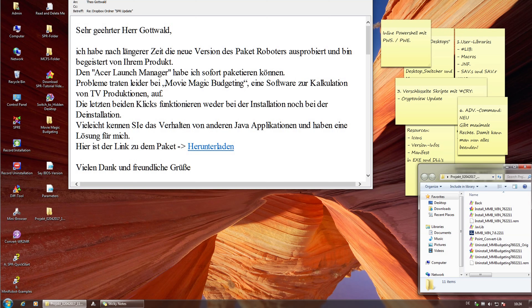Dieses Video entsteht aufgrund von einem Supportfall. Ein Kunde schreibt, der hat die neue Version des Paketroboters ausprobiert und ist begeistert, aber bei einem Paket namens Movie Magic Budgeting – eine Software zur Kalkulation von TV-Produktionen – funktioniert einiges nicht. Das schauen wir uns jetzt in diesem Video etwas genauer an, was und warum.